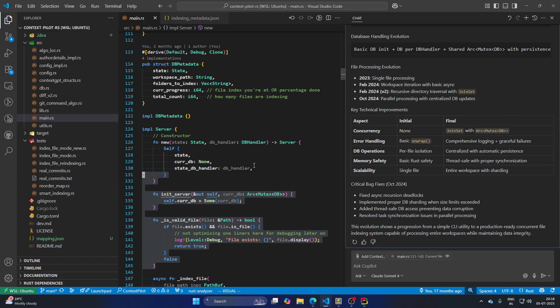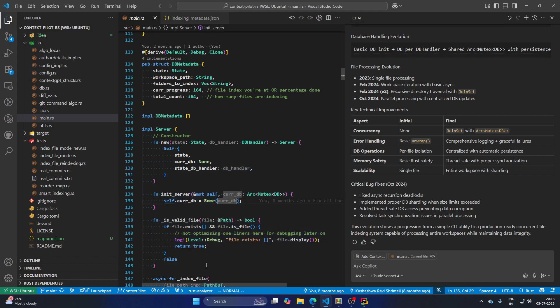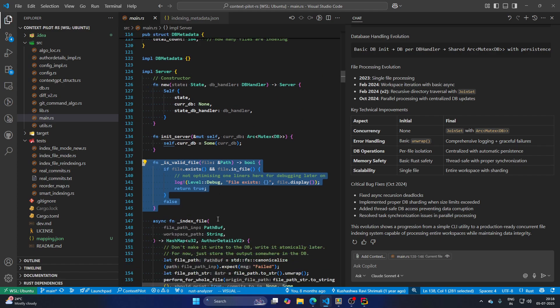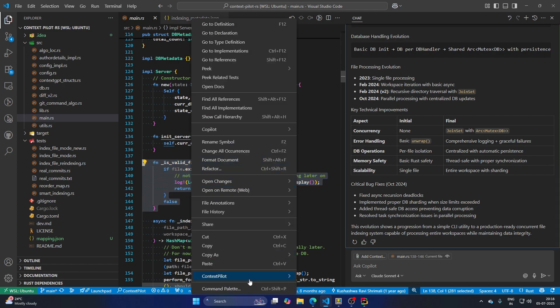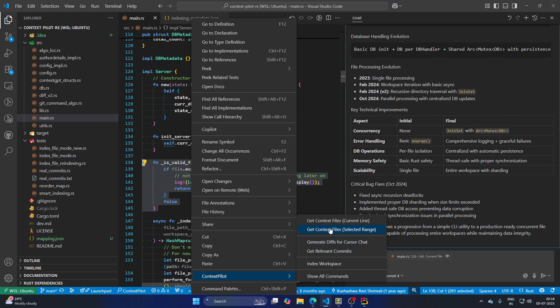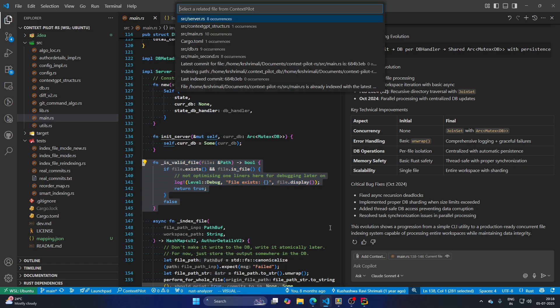Now, of course there are other things you can do as well. One of those things was probably not so useful here, but you are curious what other files I should look at if I'm looking at is valid file helper function. So you can do right click ContextPilot, and you can say, can you please give me Git context files for the selected range?